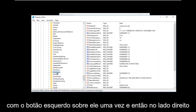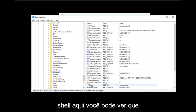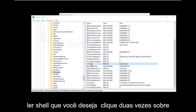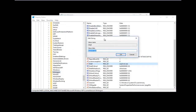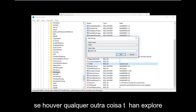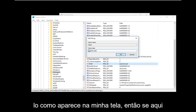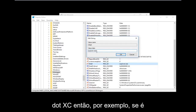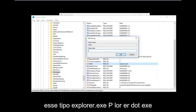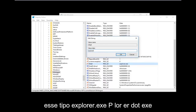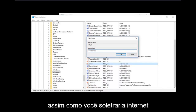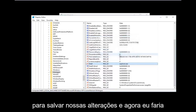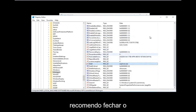Once you've found and clicked on the Winlogon folder, on the right side you should see an entry called 'Shell'. Double-click on it. If there's anything other than 'explorer.exe' in the value data field, you want to replace it. Delete whatever is there and type 'explorer.exe' — spelled just like you would spell Internet Explorer, without the 'Internet' part. Then click OK to save your changes and close the Registry Editor.